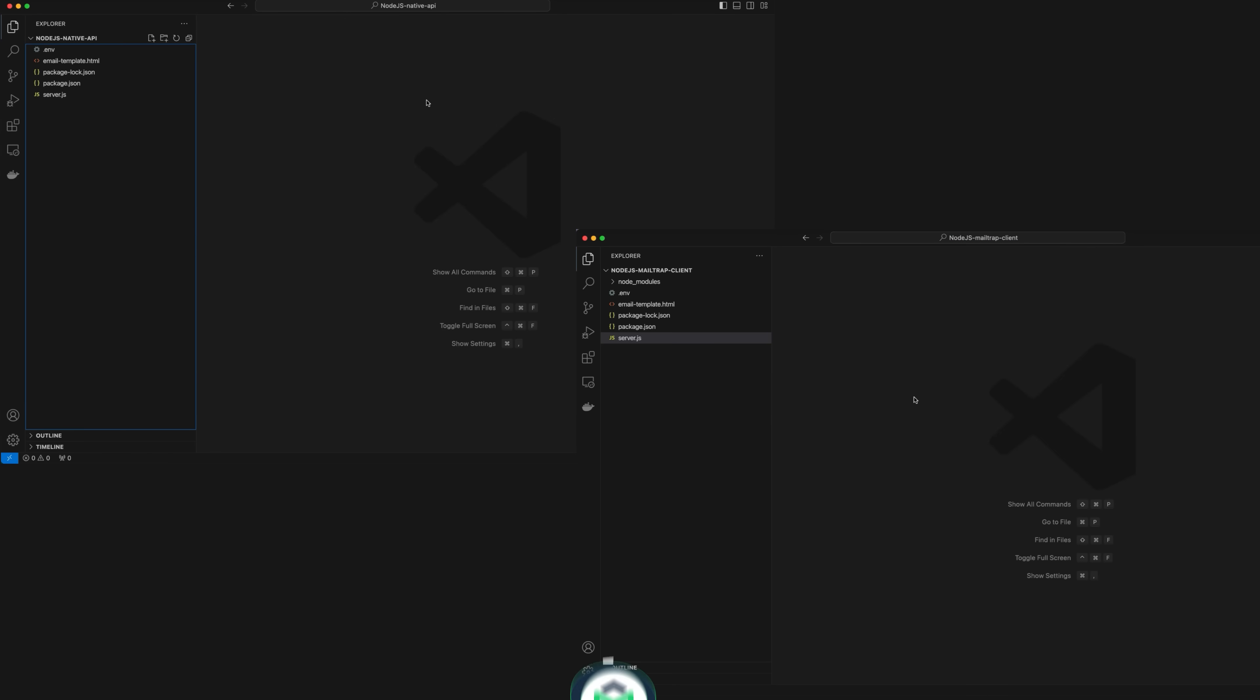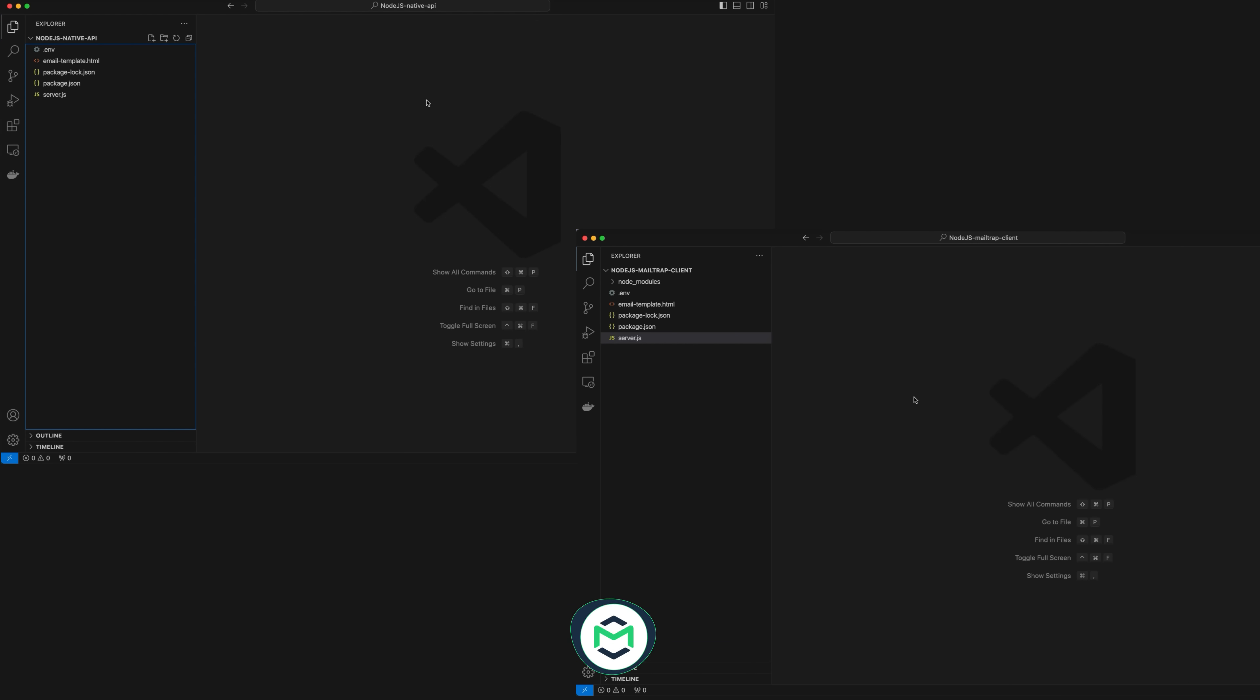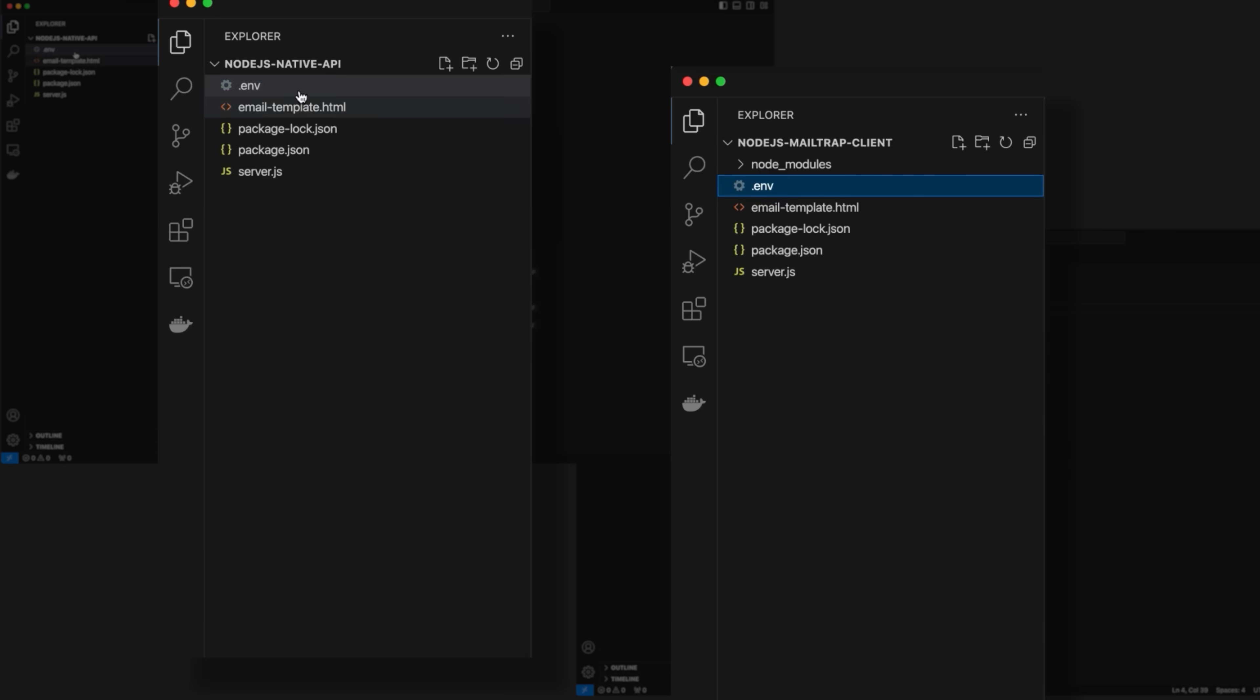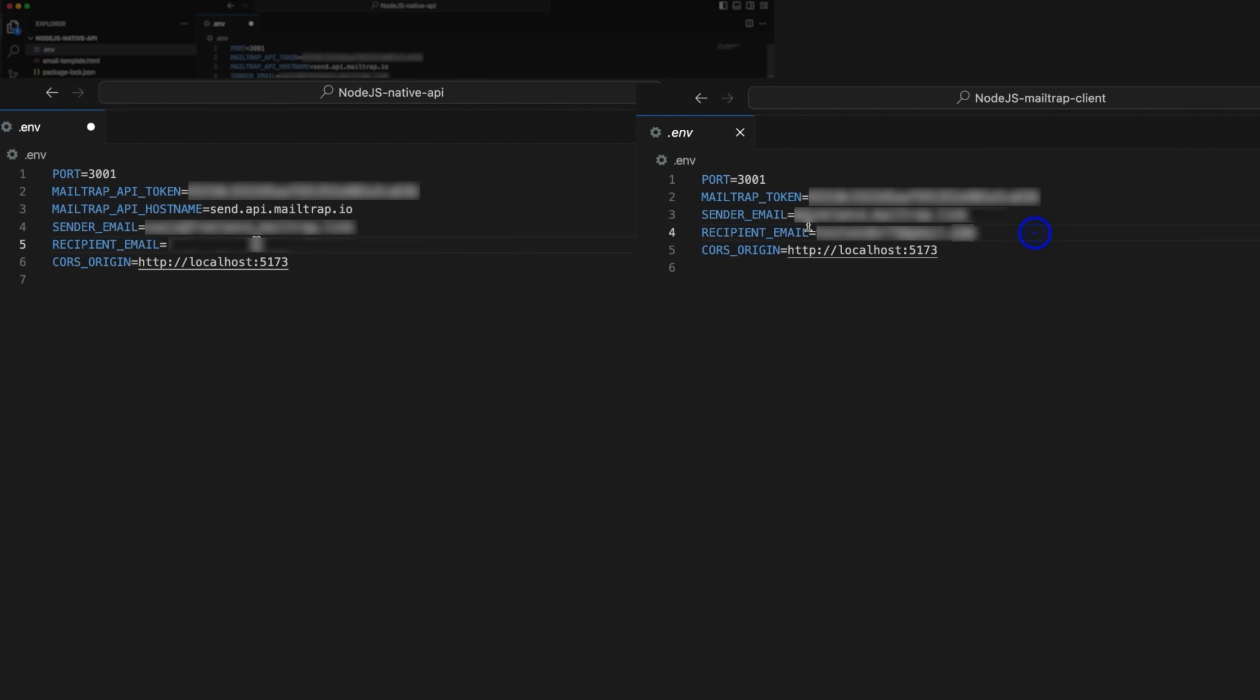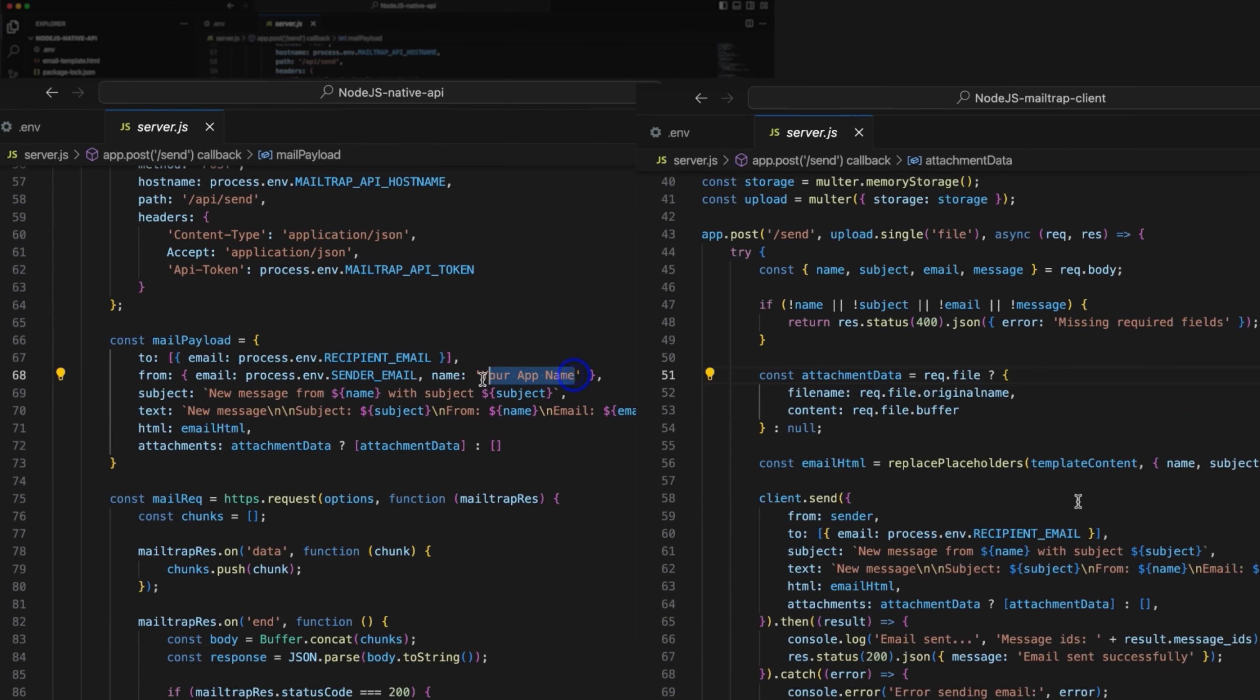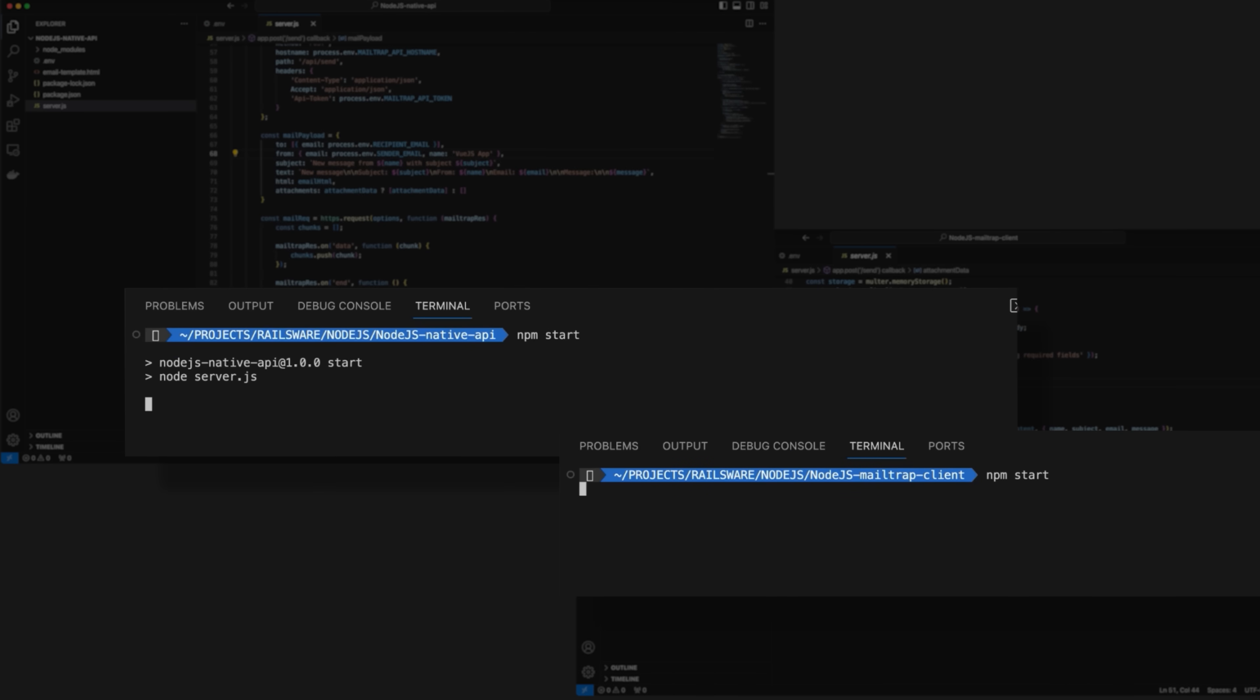Next up, let's run similar tests with MailTrap Node.js Client and Node.js Native API. This time we'll be using MailTrap API credentials. You need to enter the API token and the endpoint in the .env file. The email sending script is written inside the server.js file. Run the code with the npm start command.